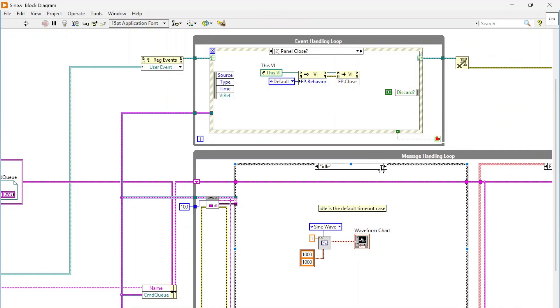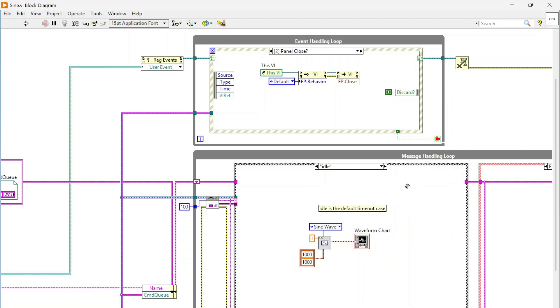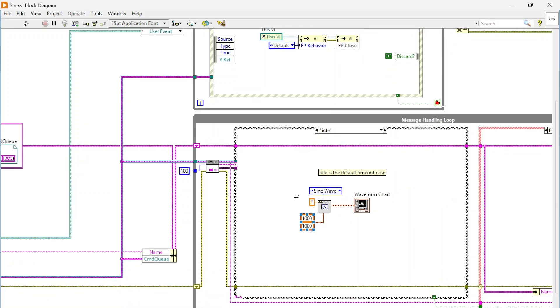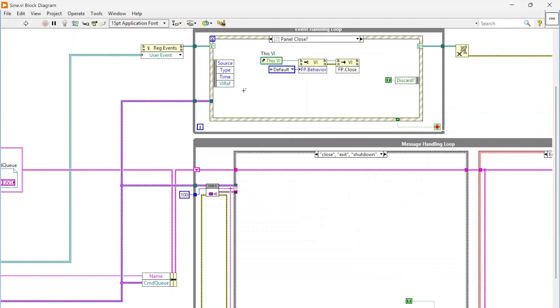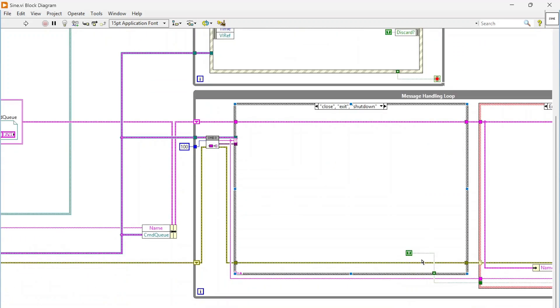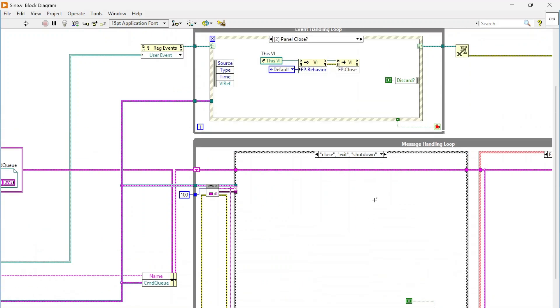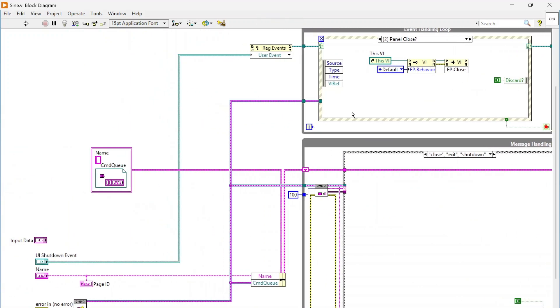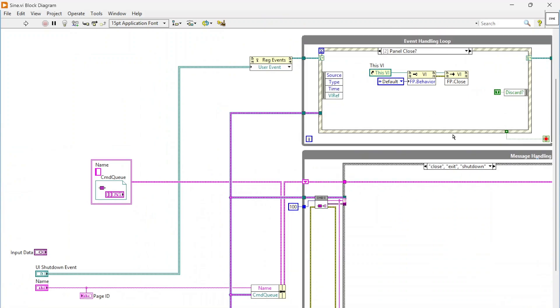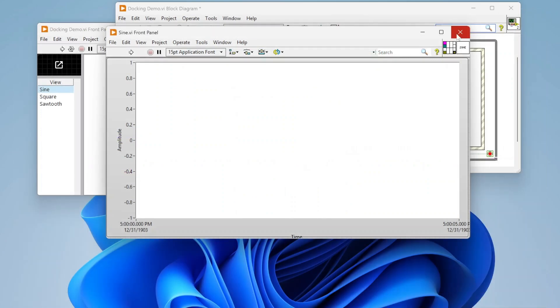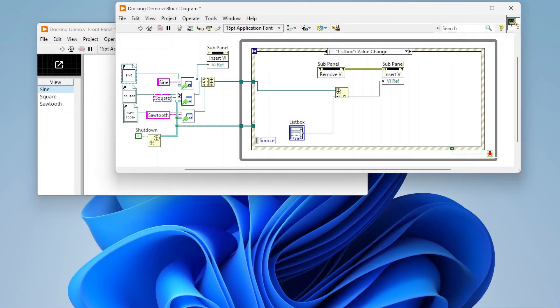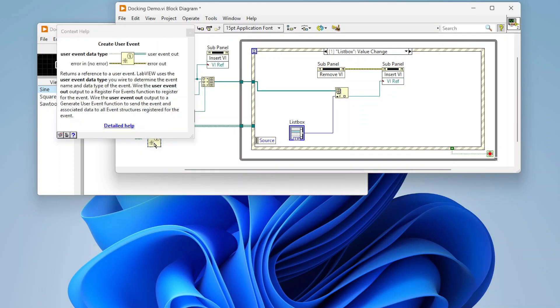Down here there's really not much going on. We have an empty init case. In the idle case we're just generating a sine wave. When we get the close command which comes from this dynamic user event, we're shutting it down. It's just a pretty simple queued message handler. We're passing in this UI shutdown event, which is right here. I'm just creating a user event called shutdown.